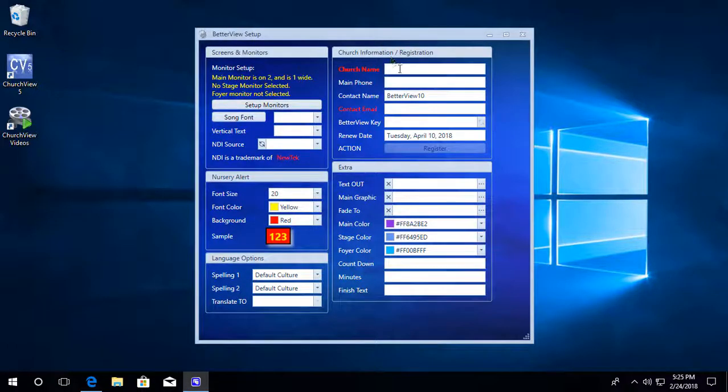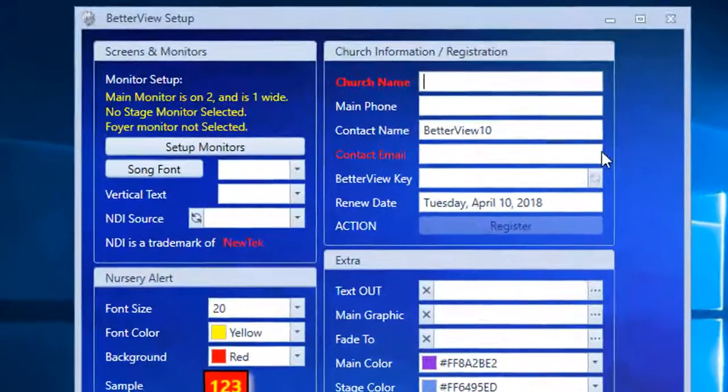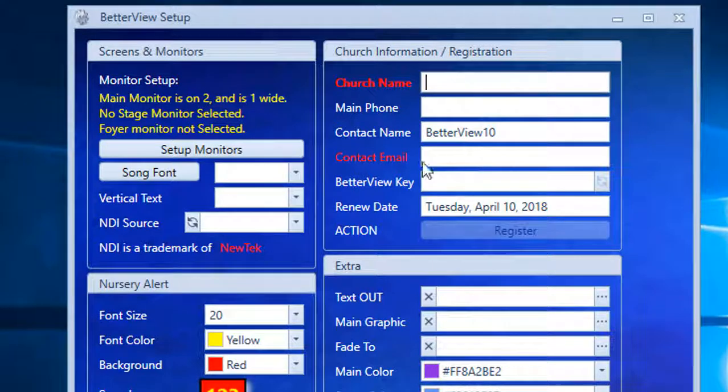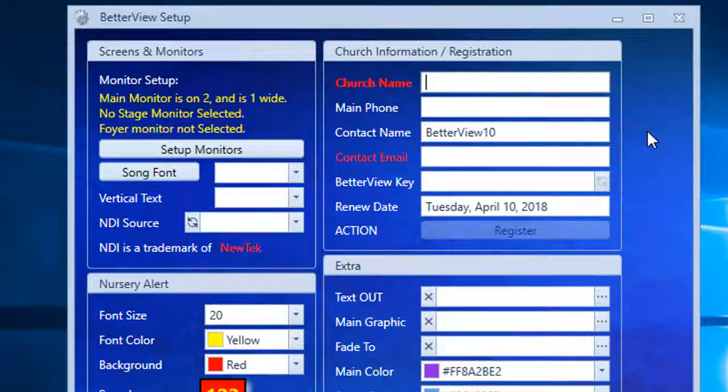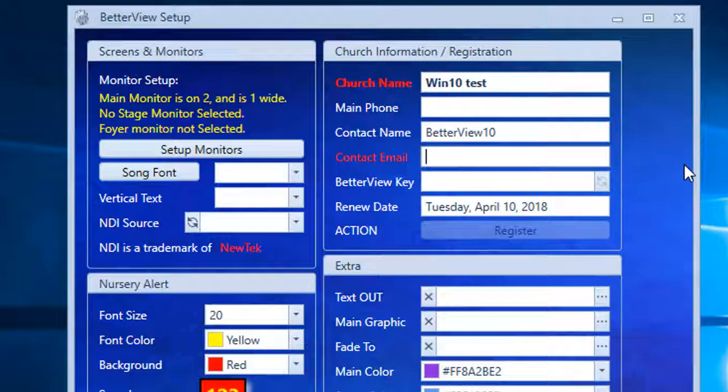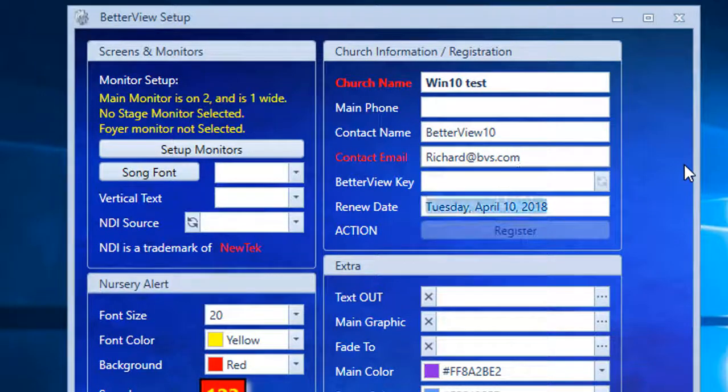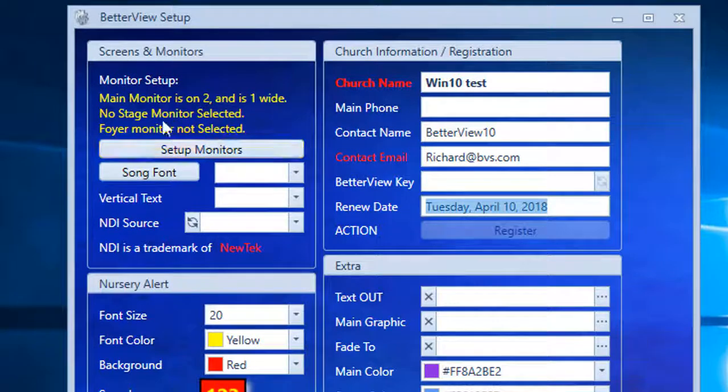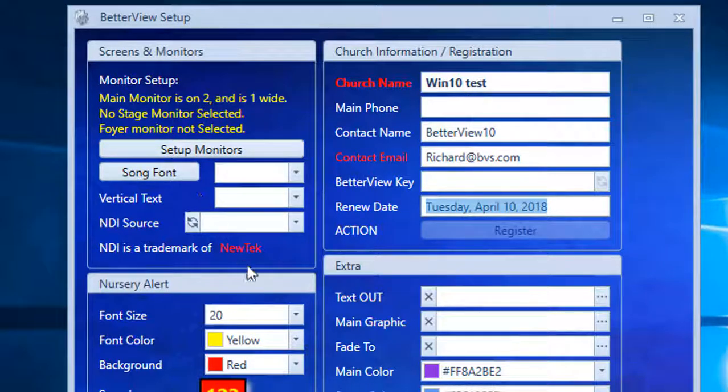Now the first thing it needs to know is what your church name and contact email is. So we're going to put a church name as Windows 10 test and our contact email and then close things. Now the monitors are already set up as a default, same with all the rest of the information.